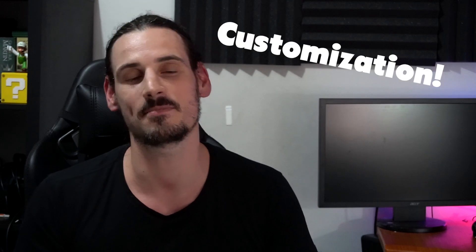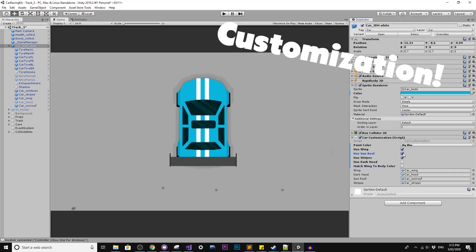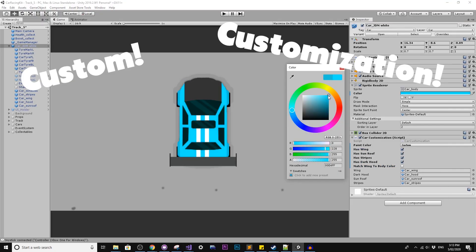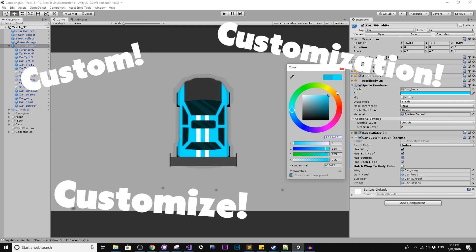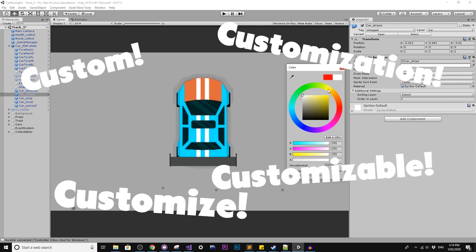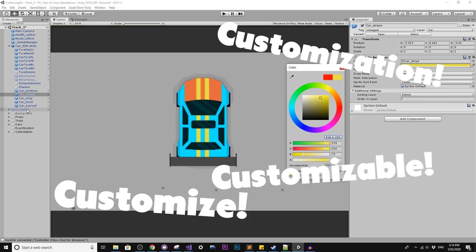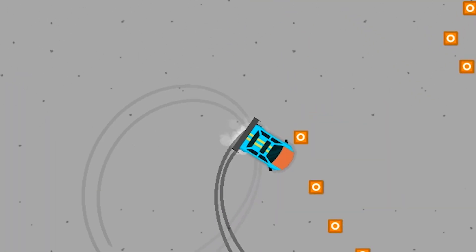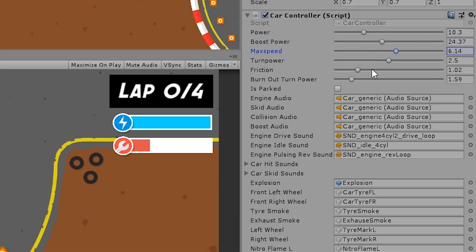The ultimate 2D car kit is all about customization. I've added a variety of custom editor options to allow you to customize just about everything. Cars are fully customizable — not just visually, but importantly, the drive feel. You can easily adjust the wheel friction, the drifting, the max speed, acceleration power and more.